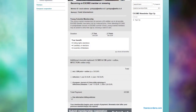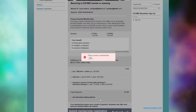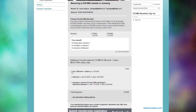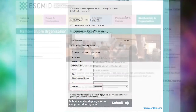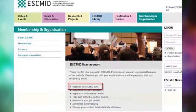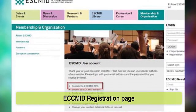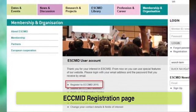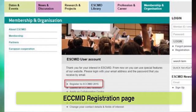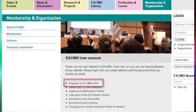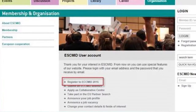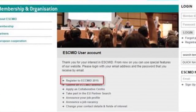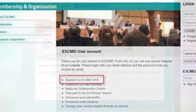After completing the required fields, you will immediately receive a password via email. Upon completion of the ESKMID member or user registration, click on the ECMID Registration page button displayed on the bottom menu in the ESKMID user or member account summary page.